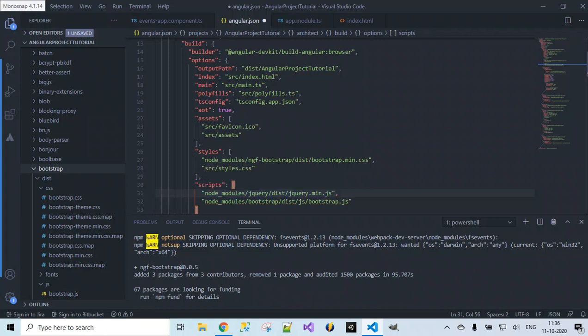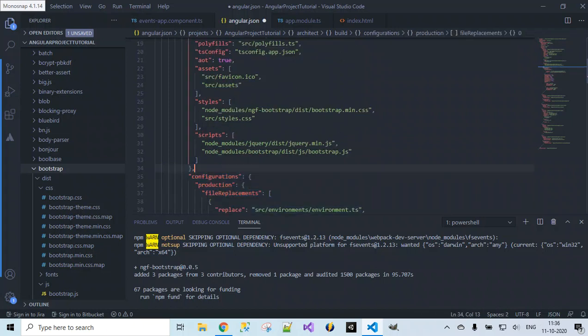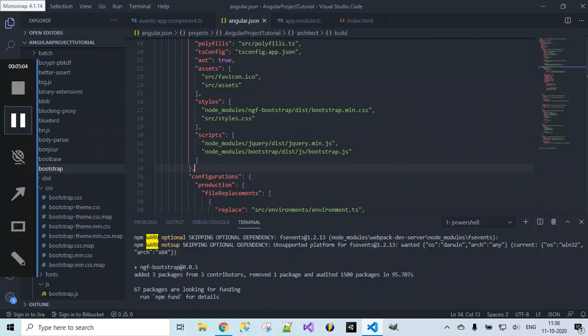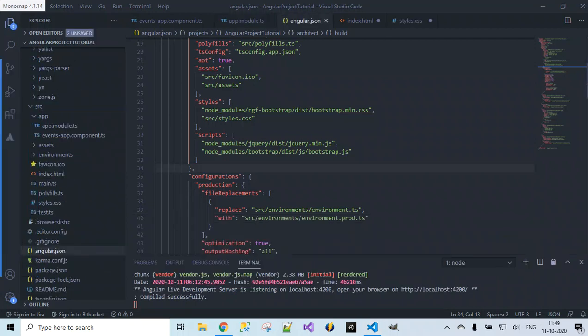Now we want to verify whether the Bootstrap we installed is working fine or not. Let's make some changes to our project to confirm Bootstrap got successfully installed and is functioning.